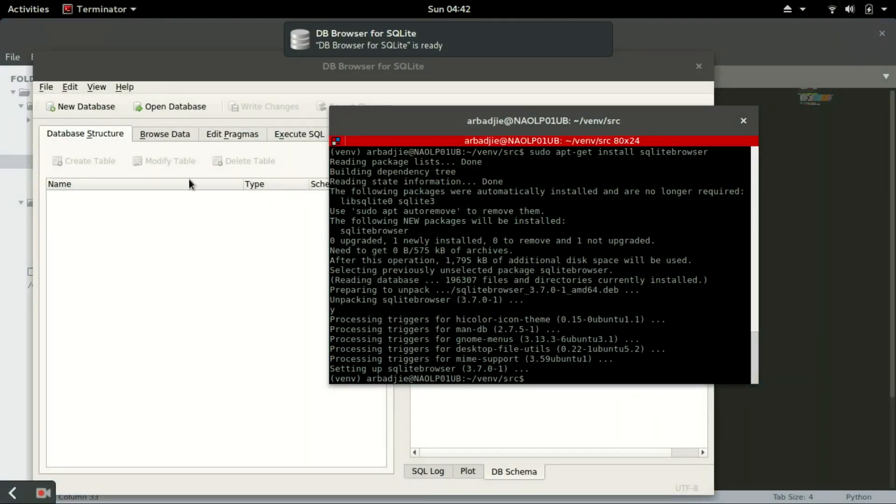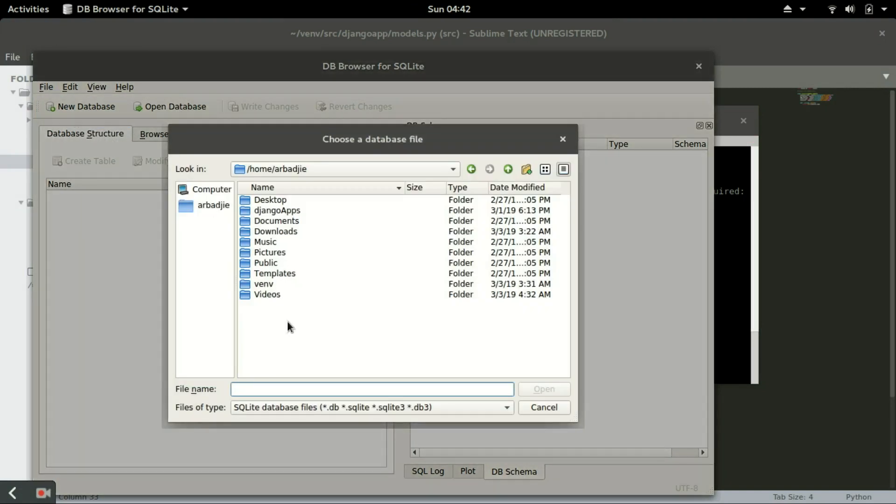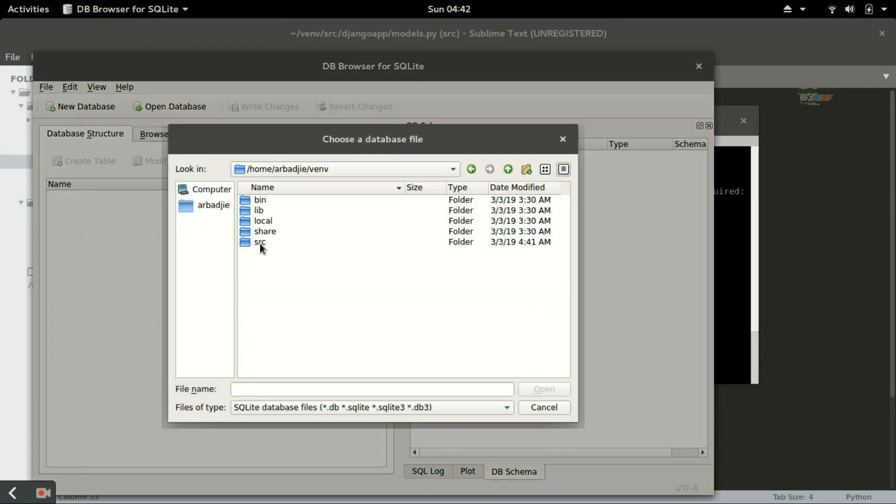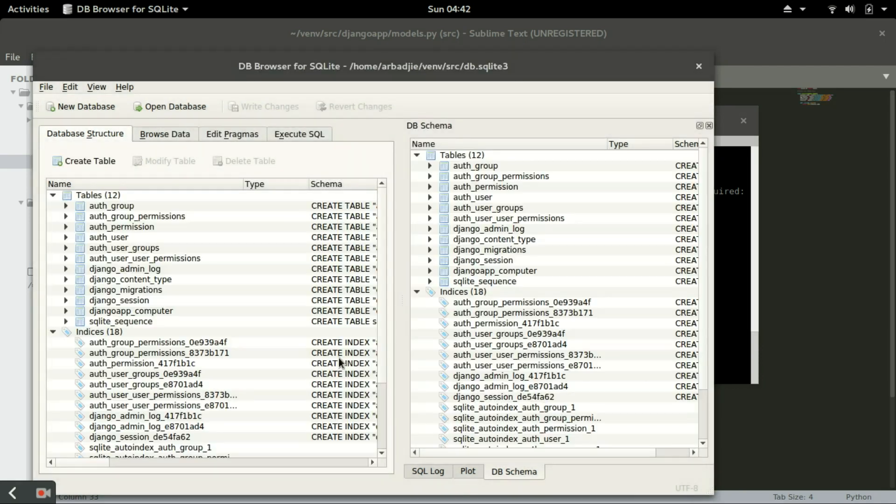And now navigate to where the database file is located, which is in our src folder in the virtual environment src. You will see db.sqlite3 and open that.